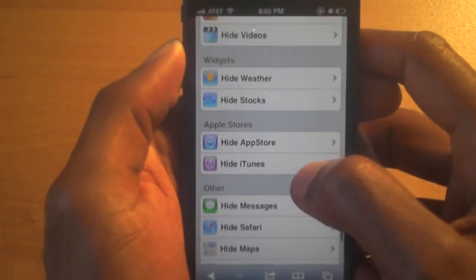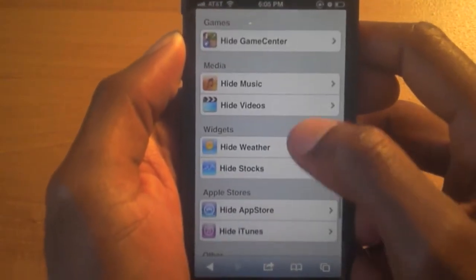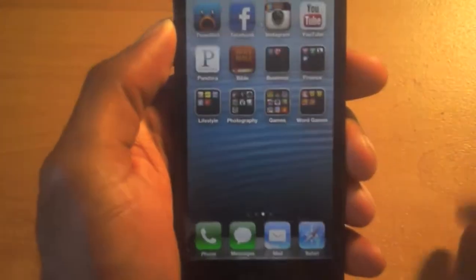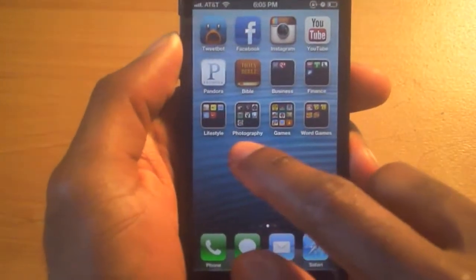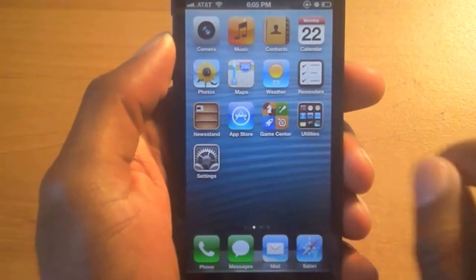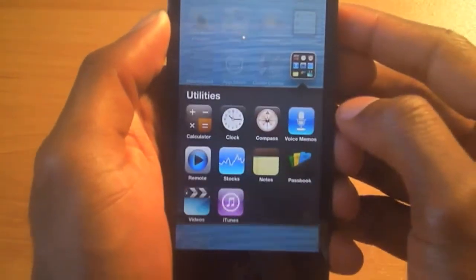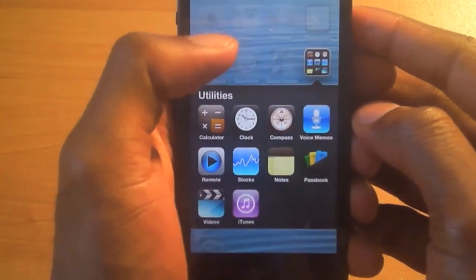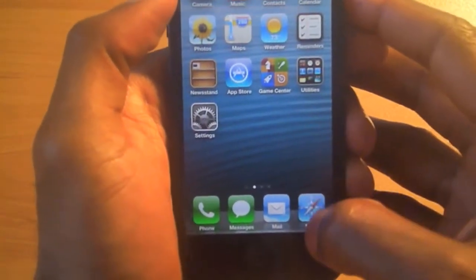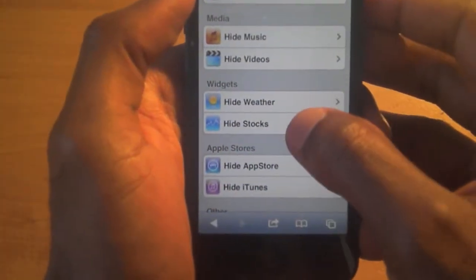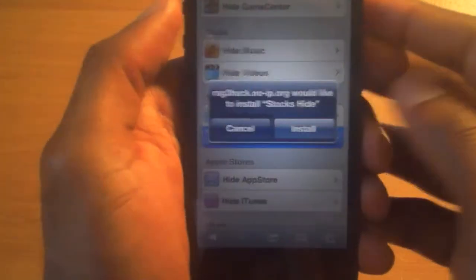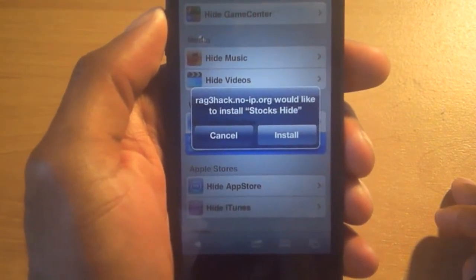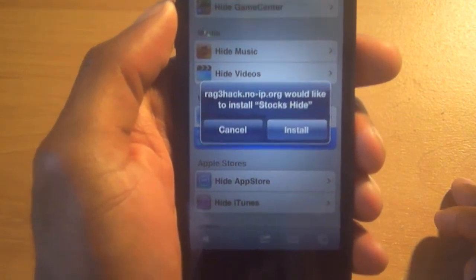Let's say we want to hide Stocks. To let you guys know I haven't used this yet — I'll go to my Stocks, I keep it in my utilities folder with all the other unwanted stuff I don't need. There's Stocks right there. So I'm going to go back to this website and we're gonna hide Stocks.